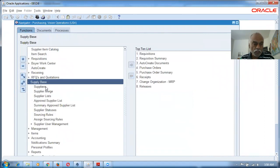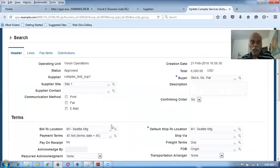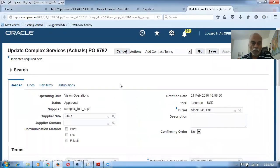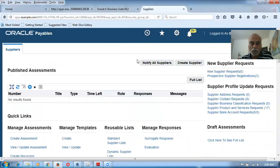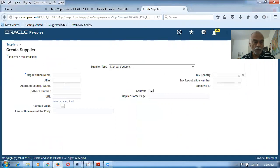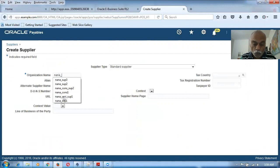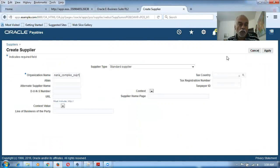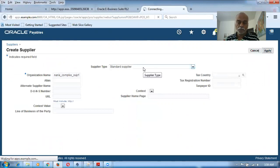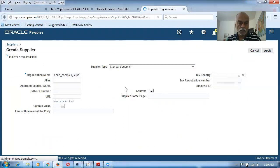Now I'm going to create a supplier. Let me close this and find Suppliers, then click on Create Supplier. I will name it 'nana_underscore_complex'. I click on Apply to create the supplier, then go inside.